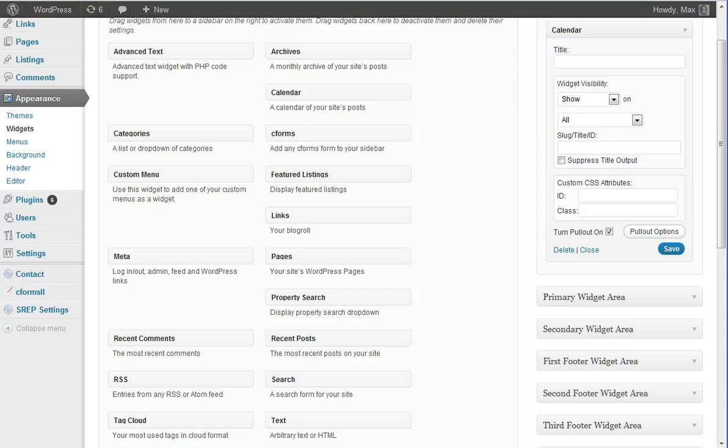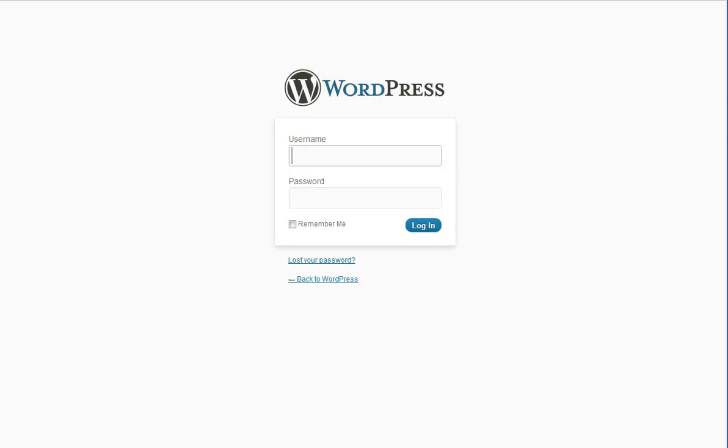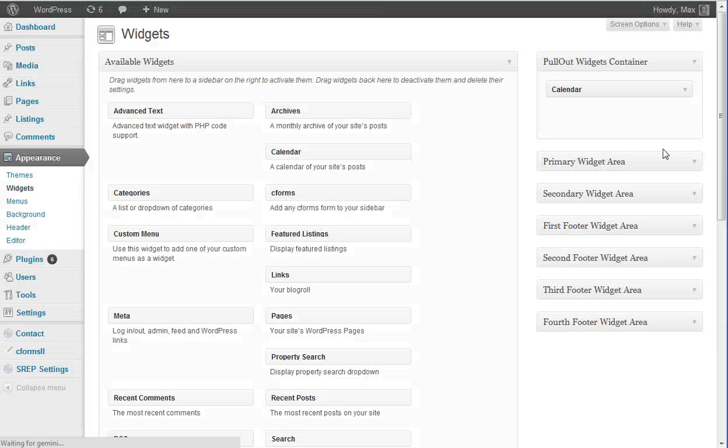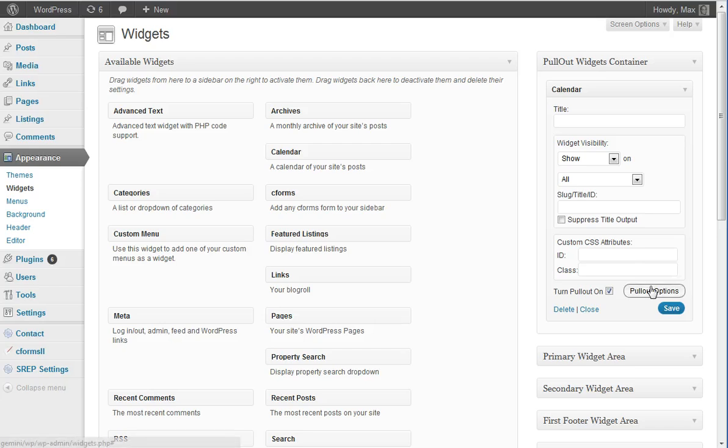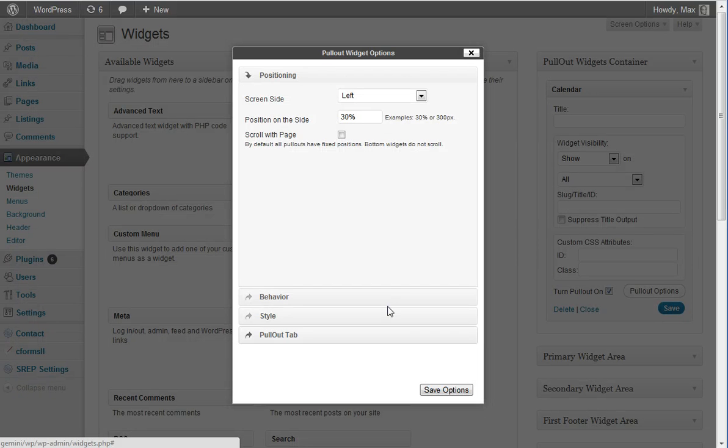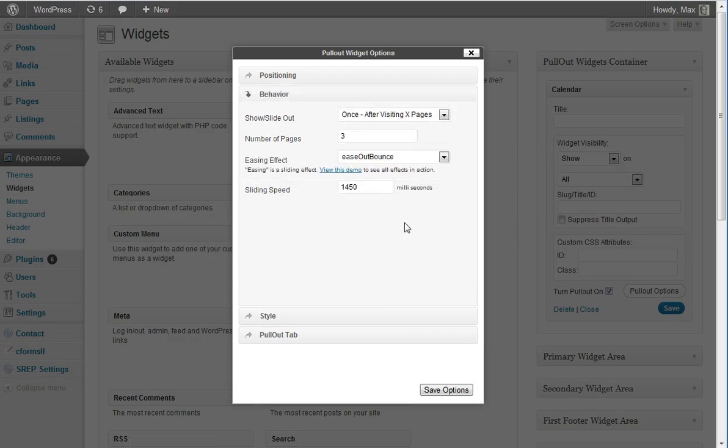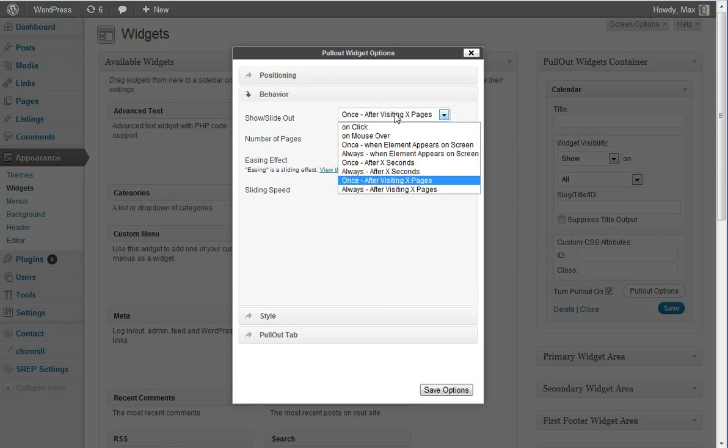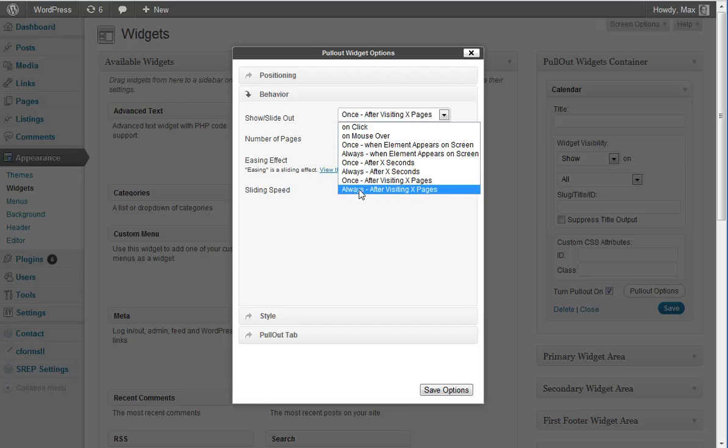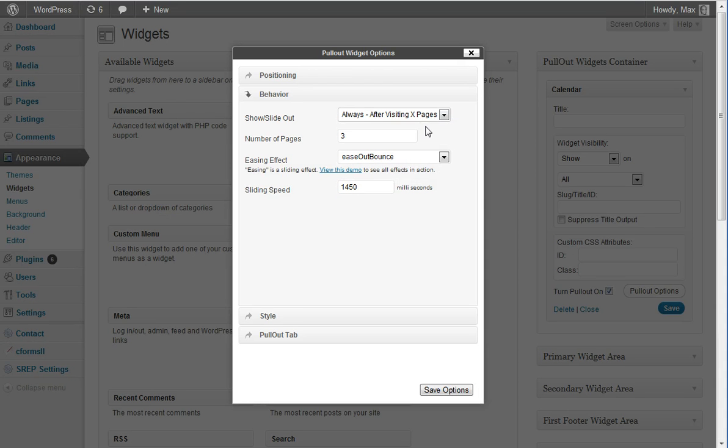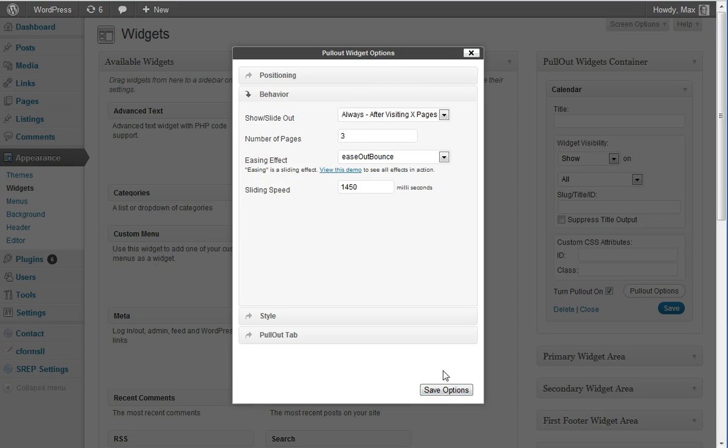Alright, now I have to log back into WordPress here. The second option of the same trigger is to trigger always after visiting X number of pages, which means the widget will be triggered every three pages. So we can select 3 right now.